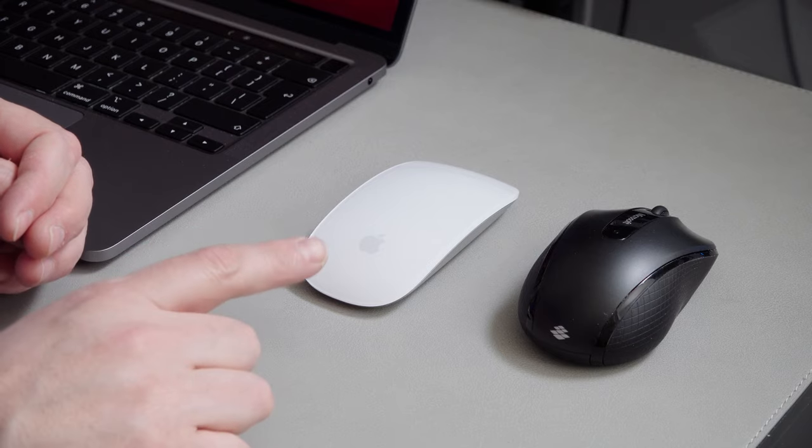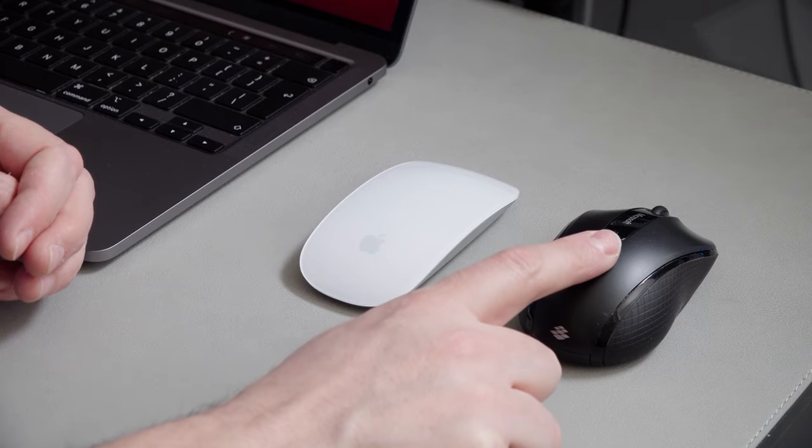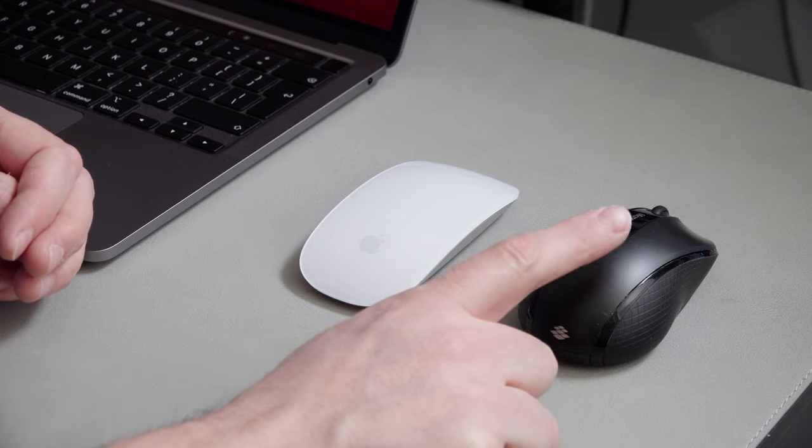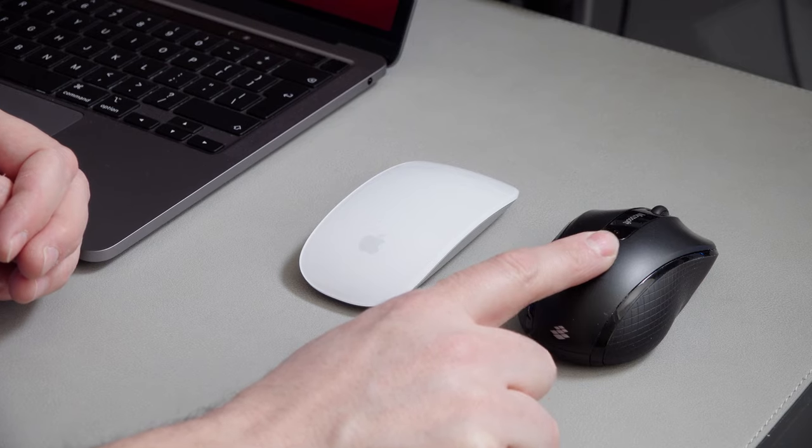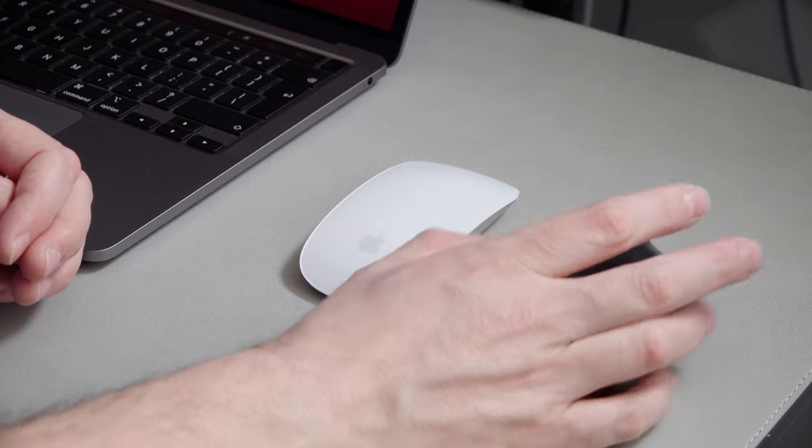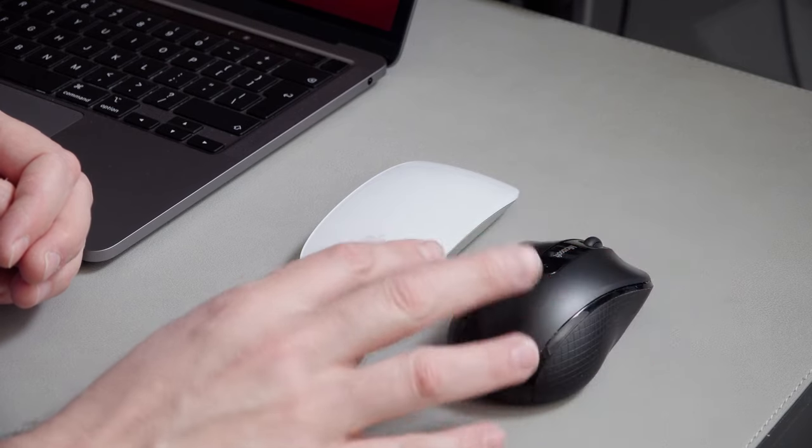This is a very different device to this. This is a kind of standard mouse, right? Something you would use on a normal Windows PC, potentially something like that.